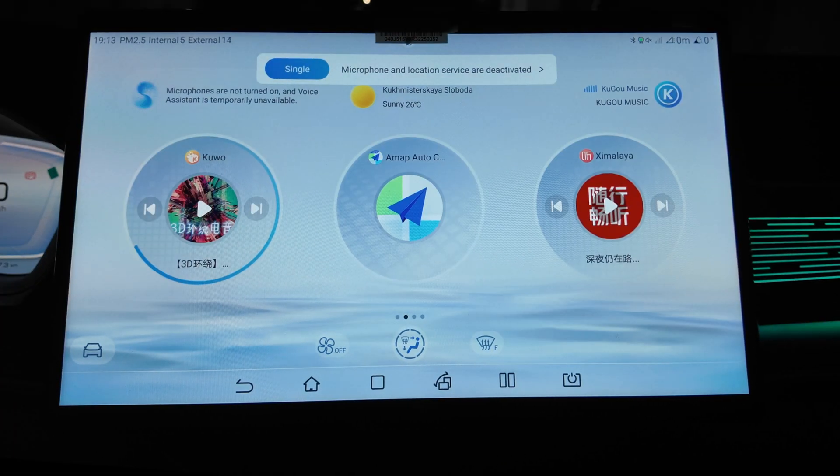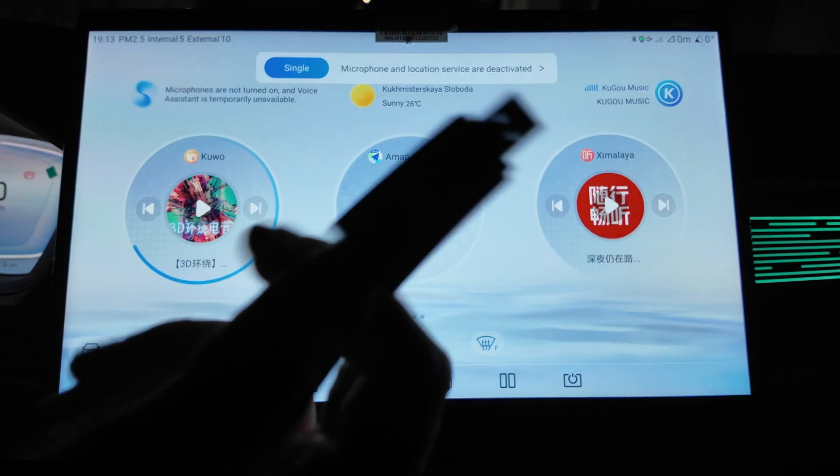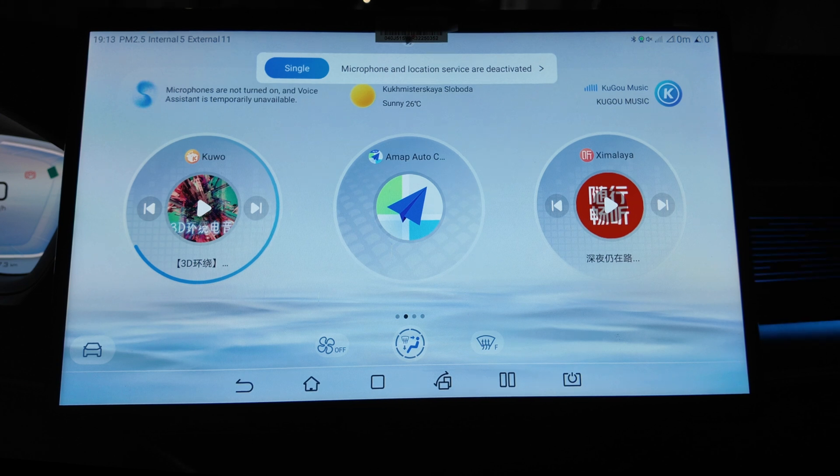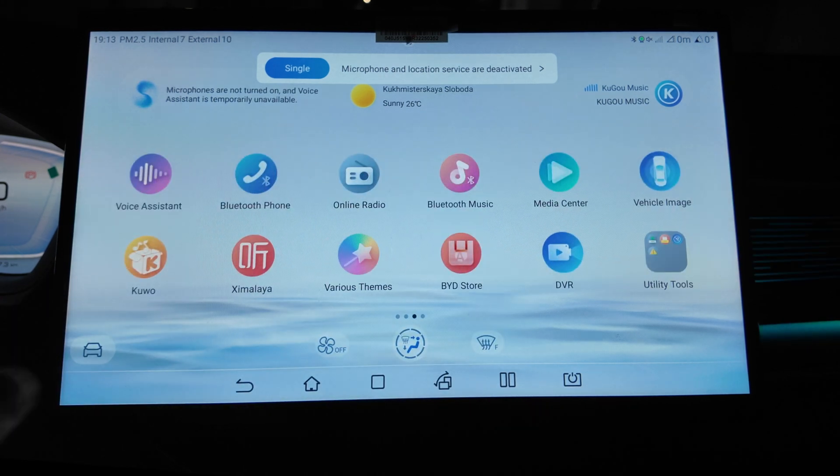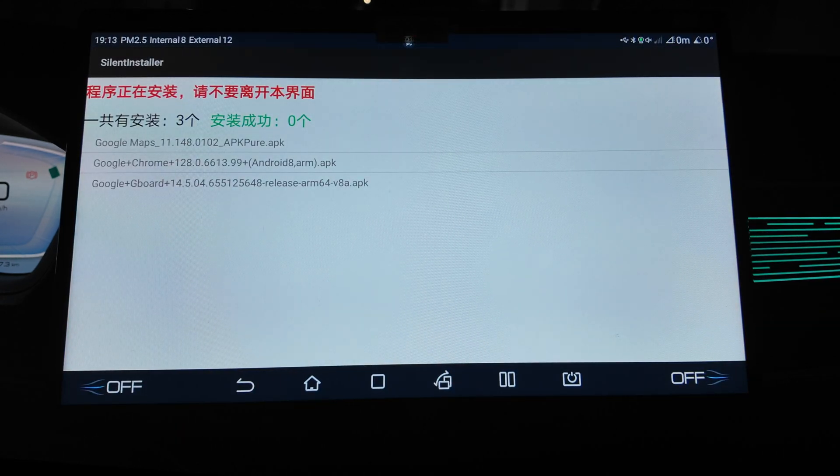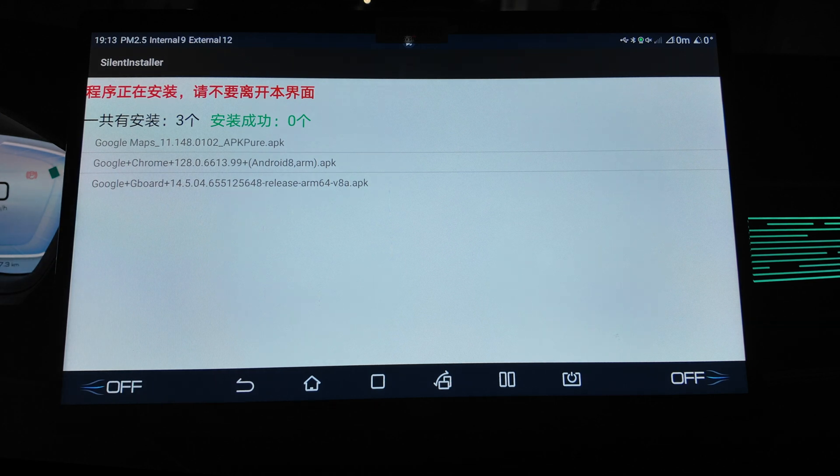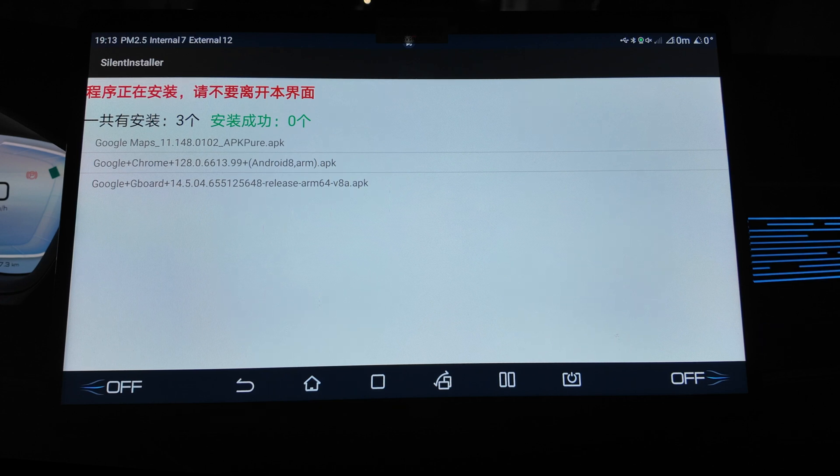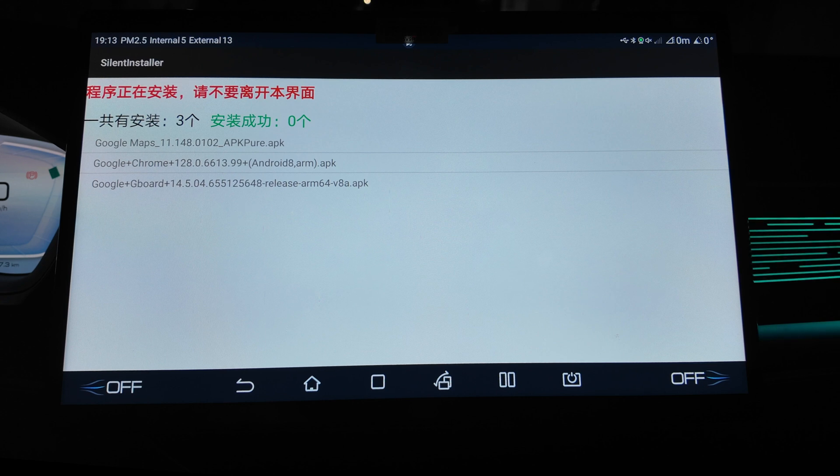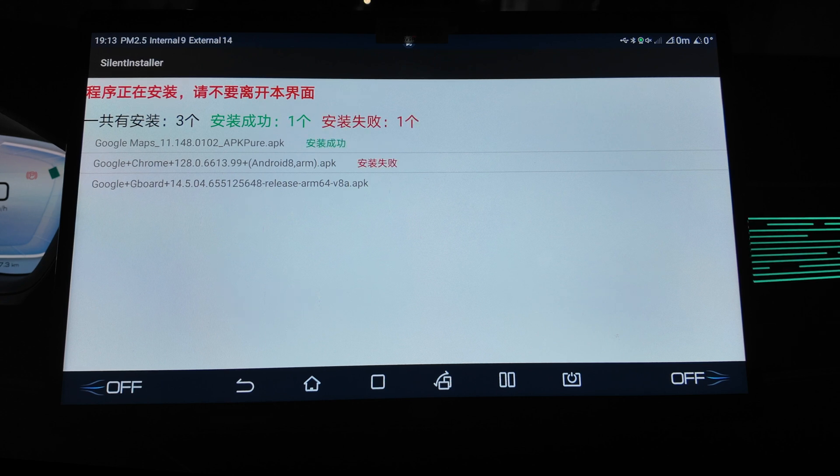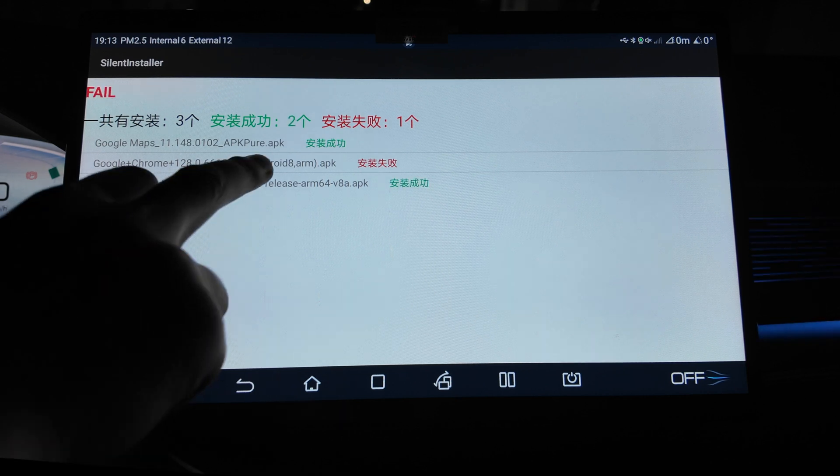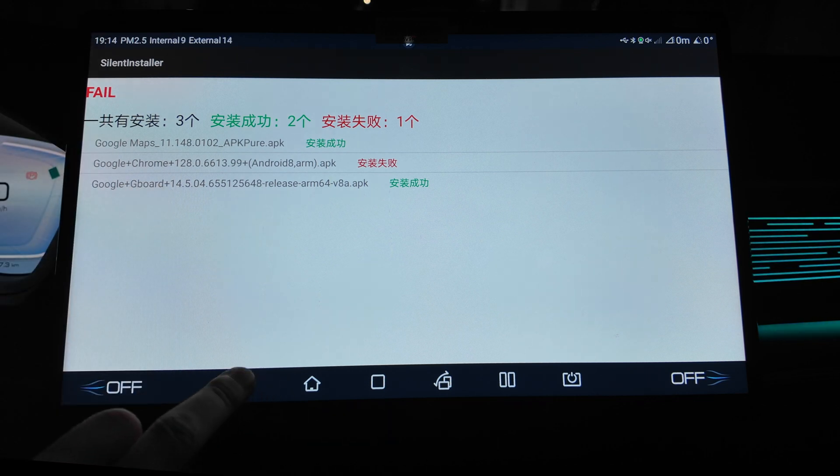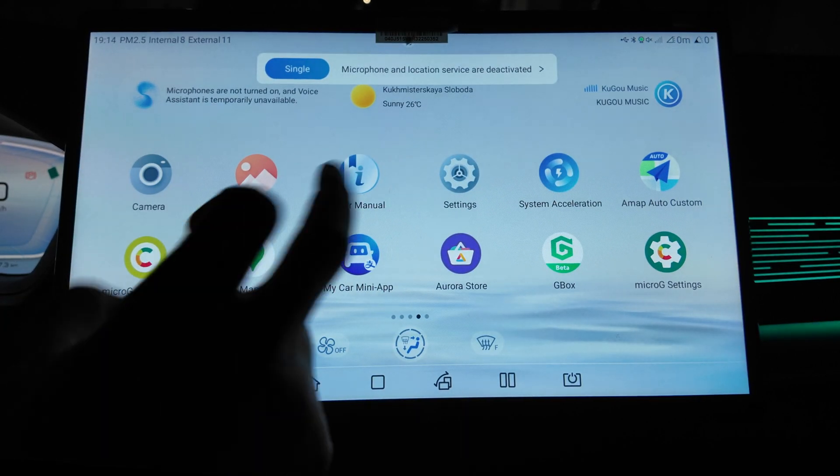All right guys, so basically I'm currently installing the apps. I copied more to my flash drive, so let's insert it inside the car. I don't know why my previous method didn't work with this Aurora store, so I cannot grant permission. I used APK Pure to download three apps here: Google Maps, Google Chrome, and Gboard. So currently let's install them. The first one, Google Maps installed. Google Chrome is not suitable version, I think it's because for Android 8. Google Maps installed.